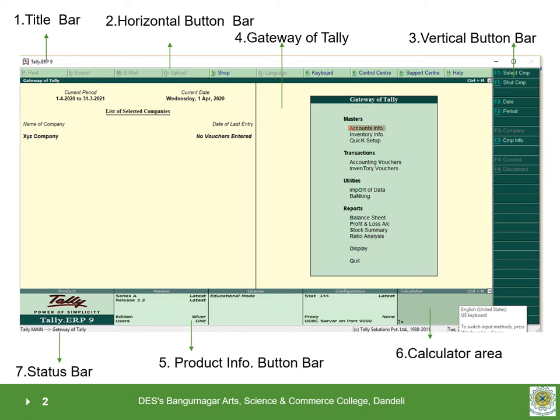2. Horizontal button bar. It is available below the title bar. It contains shortcut buttons. For example, Keyboard, Mail, Help, etc.